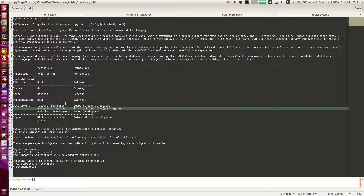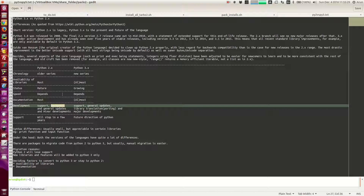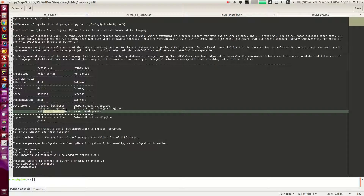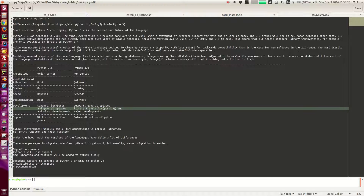From a development point of view, people working on Python 2 mainly concentrate on backports, general support, and minor updates. The last stable version of Python 2 series is Python 2.7, and you might get sub-versions like Python 2.7.12, which is the latest sub-version available in Python 2.7.